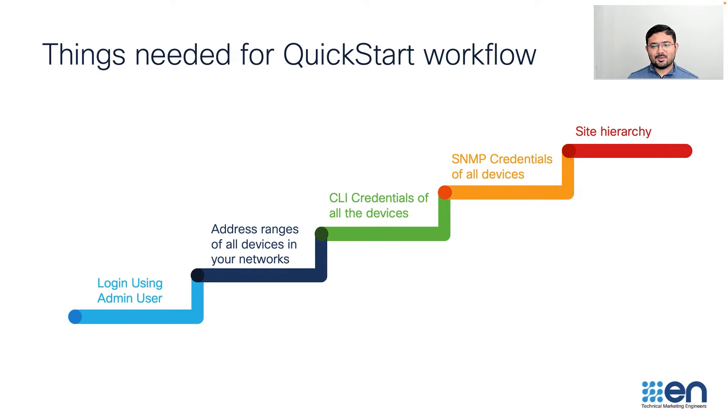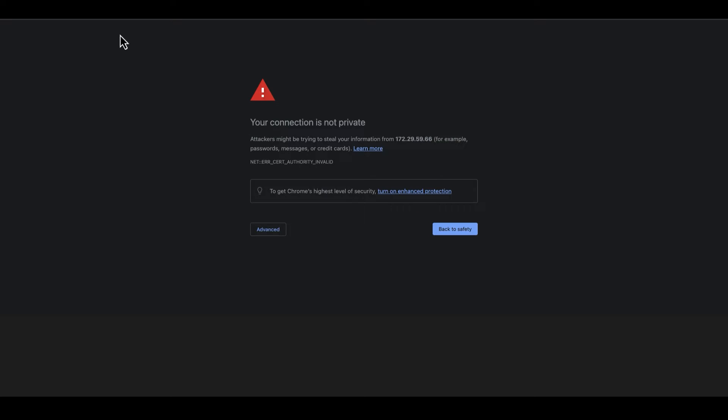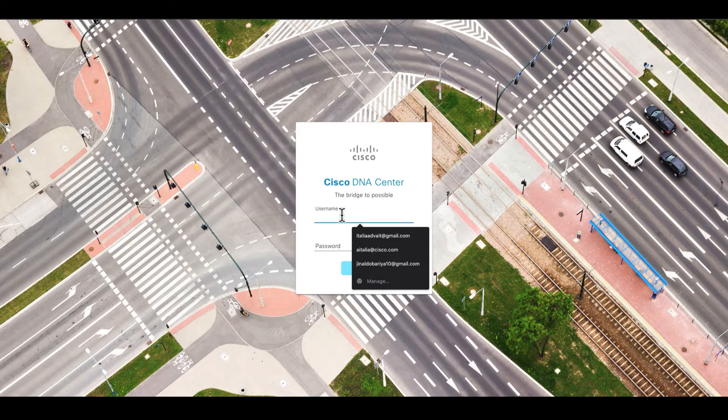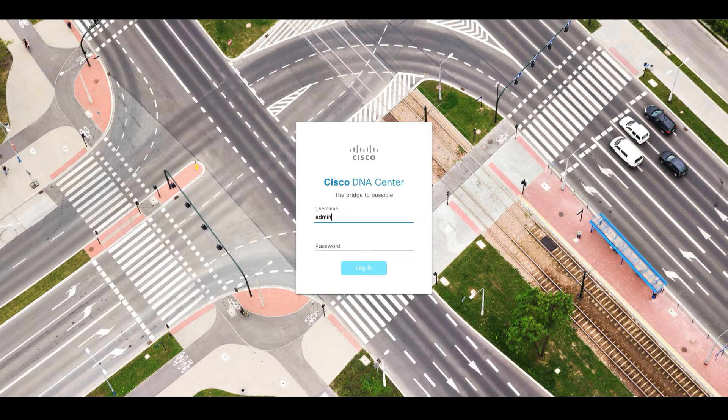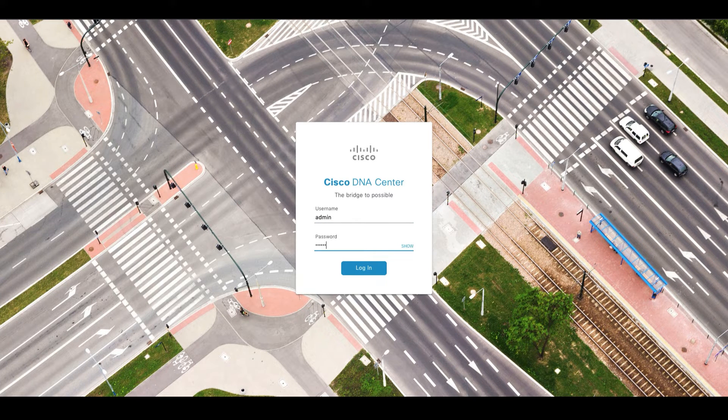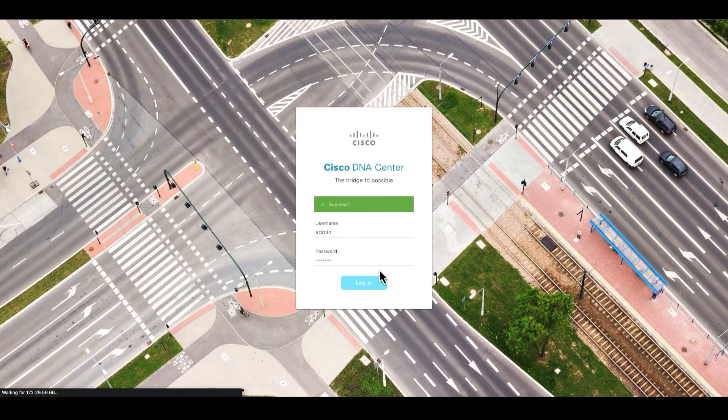So let's jump into the live demo where I will walk you through how to perform all these tasks in the workflow. Here we will use the management IP address of the Cisco DNA Center to go to the web UI and then use the password that we set at the time of install.